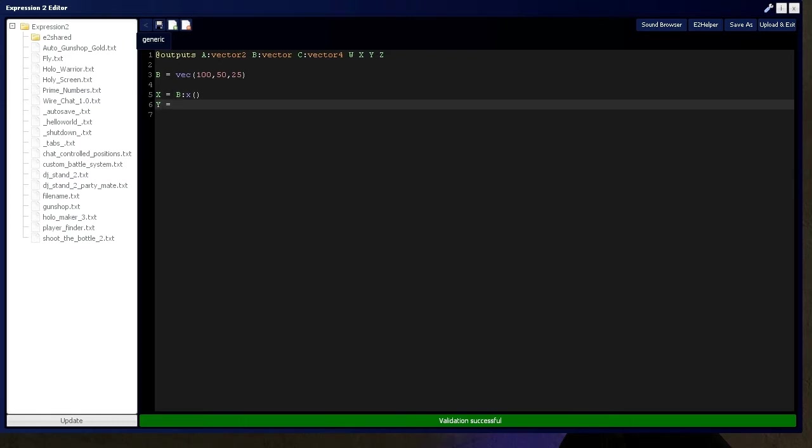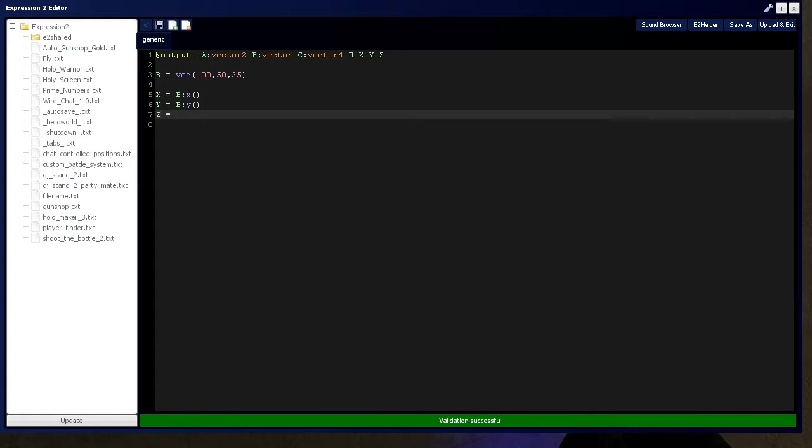All right. We're going to do the same thing for Y. So, B, Y, and Z. And, it's the same thing for W, as well. You just need to put your W instead of Z.